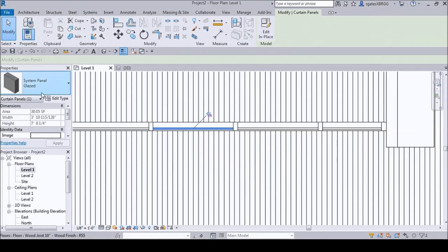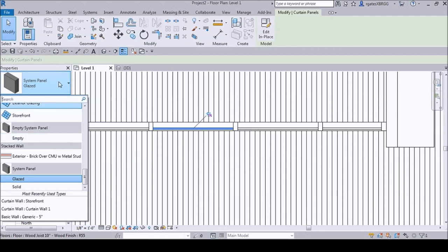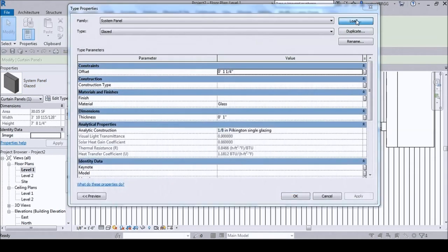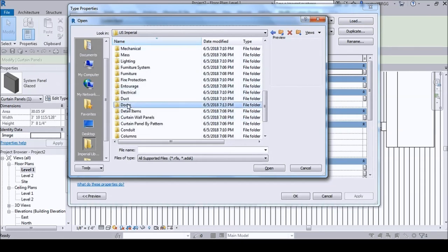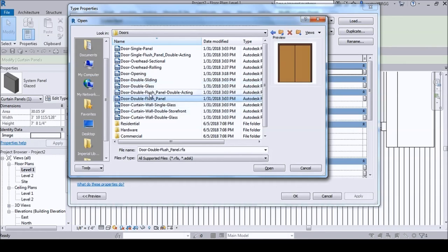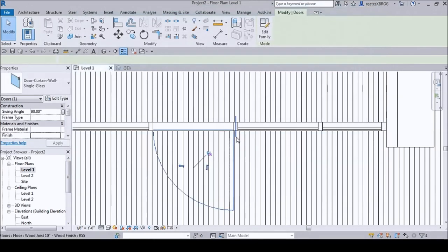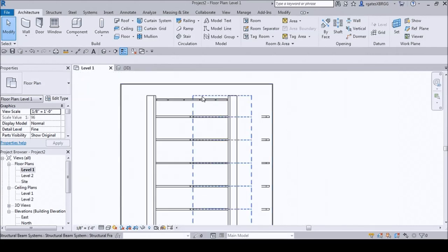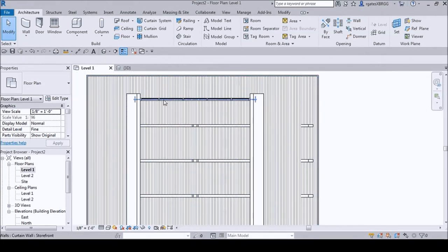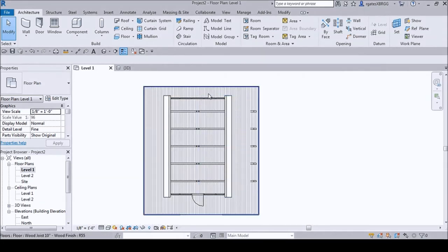Just release that pin there. I don't have any door families loaded, so go to Edit Types > Load, go to Imperial > Doors. There should be a glass door — Curtain Wall Single. You can do a double, but let's just do a single glass door. There we go, we've got our door.